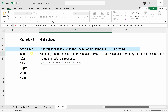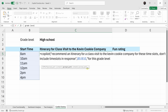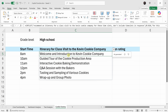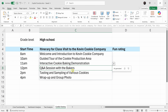Close the quotes, insert a comma, and then reference all of these different time slot cells. I also want it to recommend an itinerary for high school students specifically, so insert a comma, enter another prompt: 'For this grade level,' insert a comma, and reference the grade level cell. Close the parentheses, hit enter, and look at that — we have a full itinerary: a welcome and introduction, a guided tour, an interactive cookie baking demonstration — this sounds like a lot of fun. A Q&A session with bakers? Sounds like a fun day.